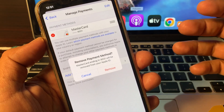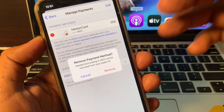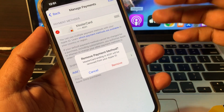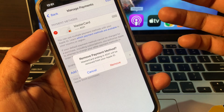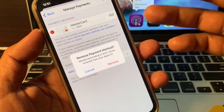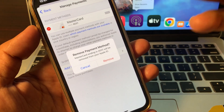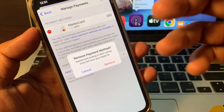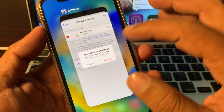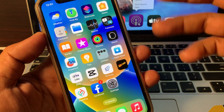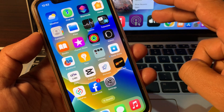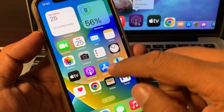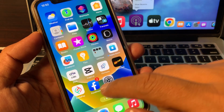Welcome back to another video. Today I'm going to show you how to remove a payment method from your iPhone, iPad, or any other iOS device. If you're seeing 'unable to remove payment method' or any other error, I'll show you how to fix it. There are two methods: you can remove it from the App Store, or from the Settings app.